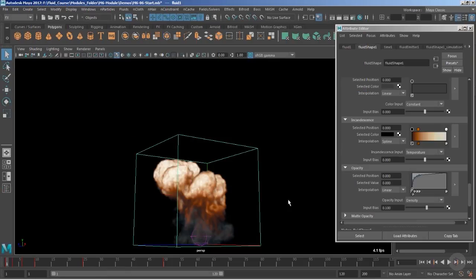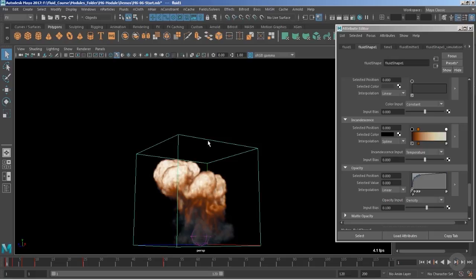Welcome everyone. In this clip we would like to set the incandescence ramp so that we could further improvise the shading section of the explosion, and to improve the overall look, feel, and behavior of the simulations, we also would like to add an external field, which would be the turbulence.